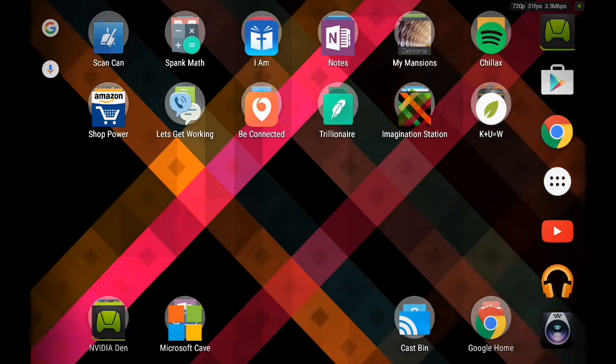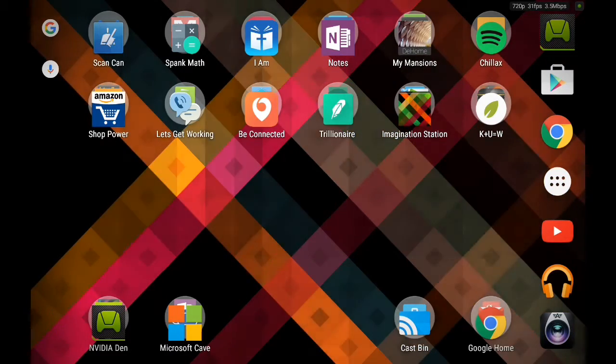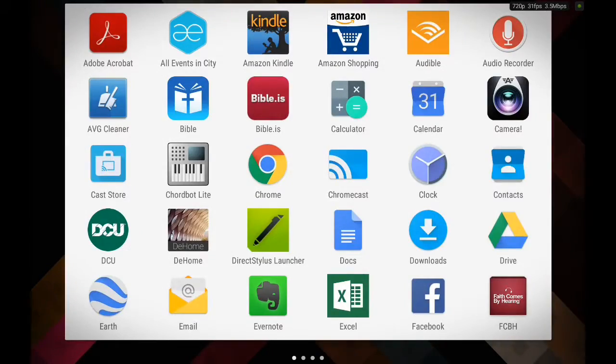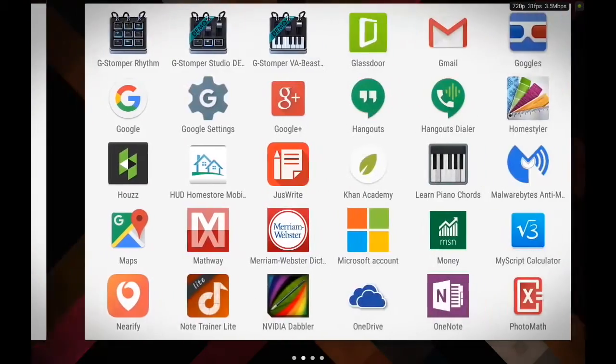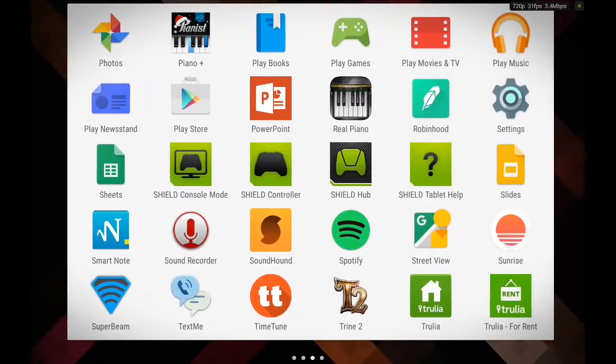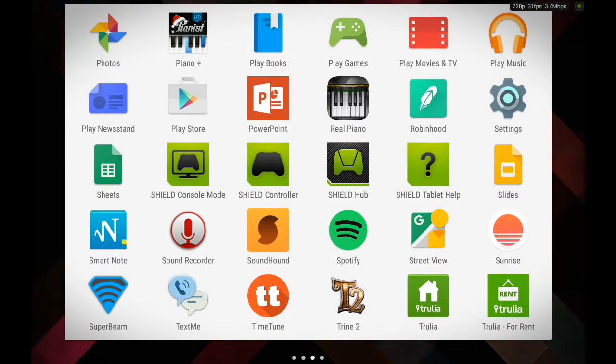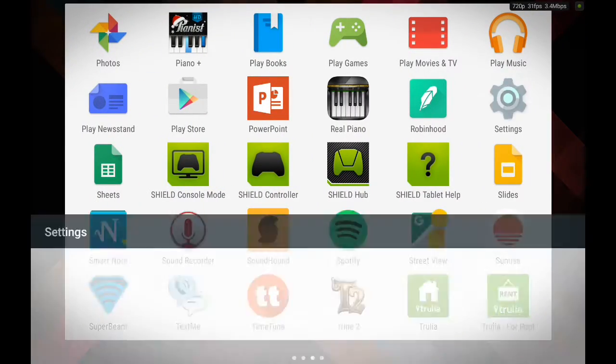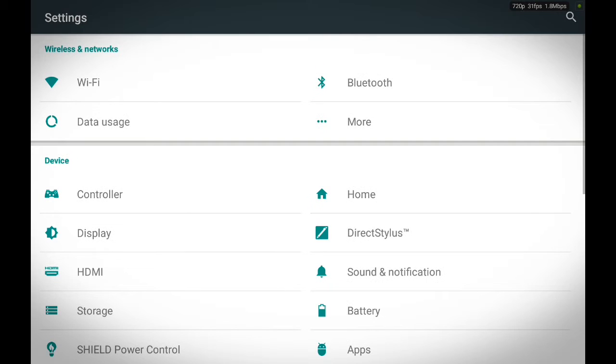So to do this we are going to navigate to the settings. Just touch the settings and then we are going to swipe it. Locate your settings. Touch the settings. Easy as pie.